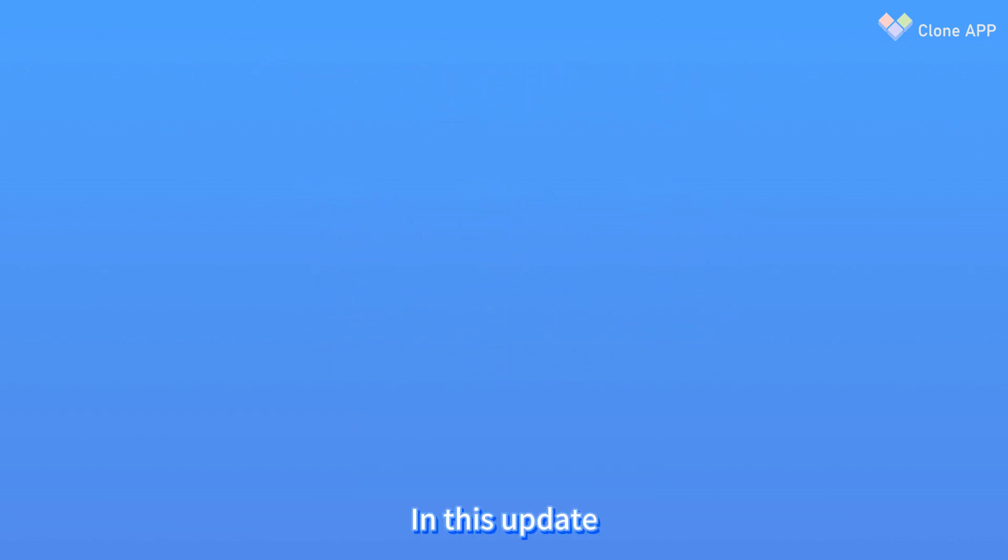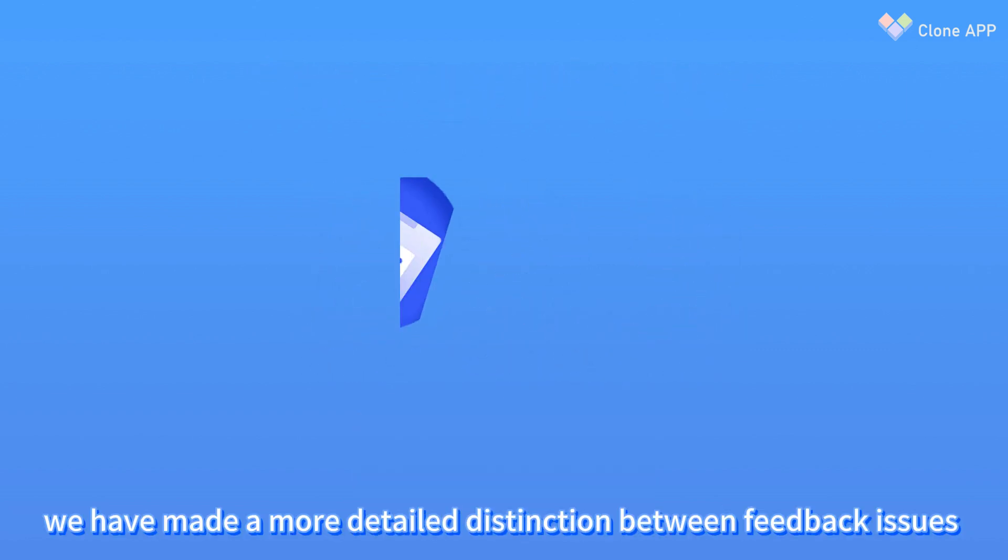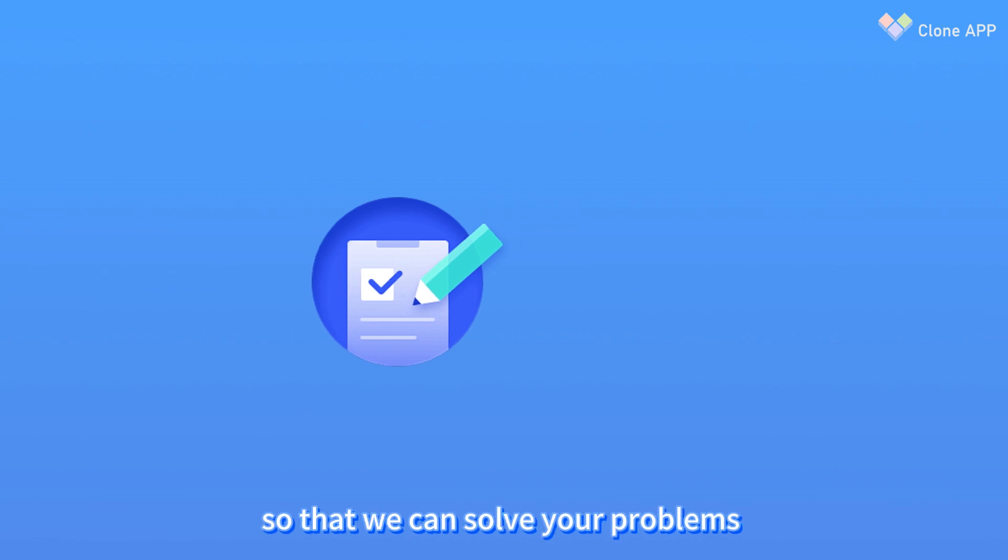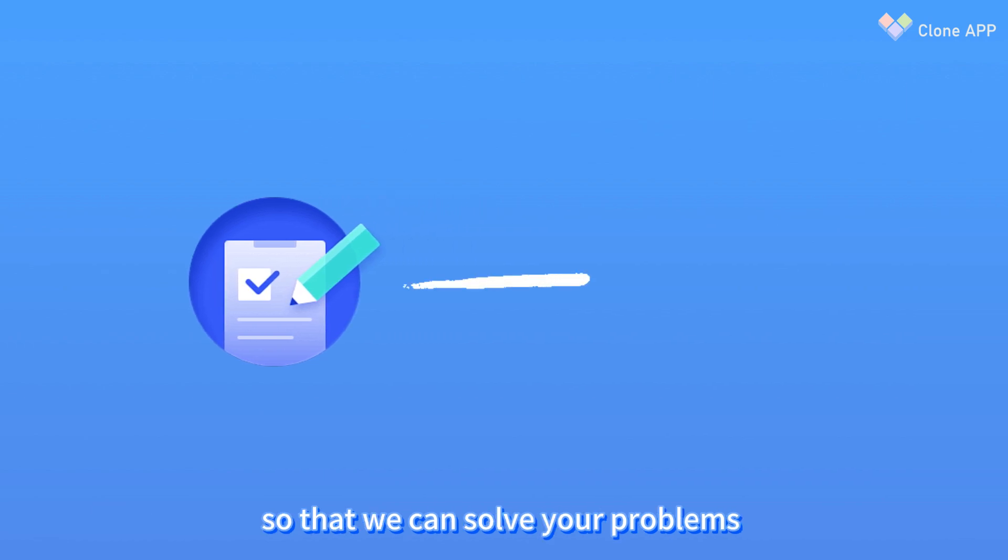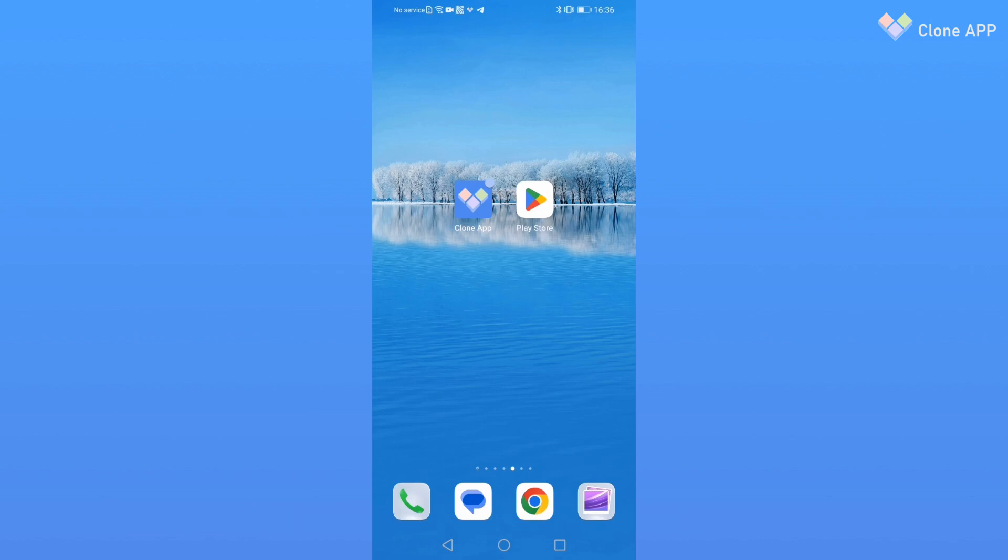In this update, we have made a more detailed distinction for feedback issues so that we can solve your problems more timely and accurately.